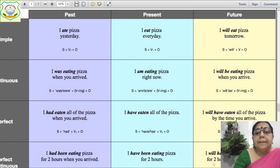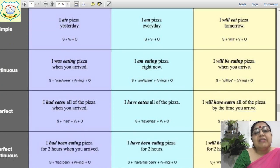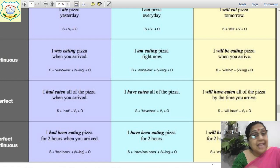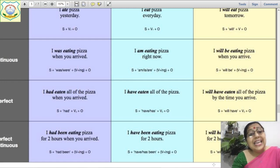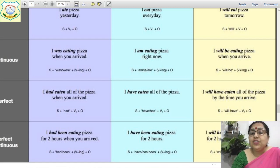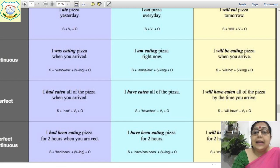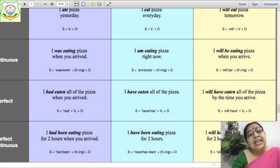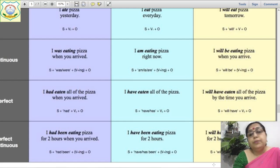'I am eating pizza right now' — present continuous tense. The action has started but is continuing in the present. The sentence structure is: subject plus am/is/are — learn this well — plus root verb plus -ing plus object.